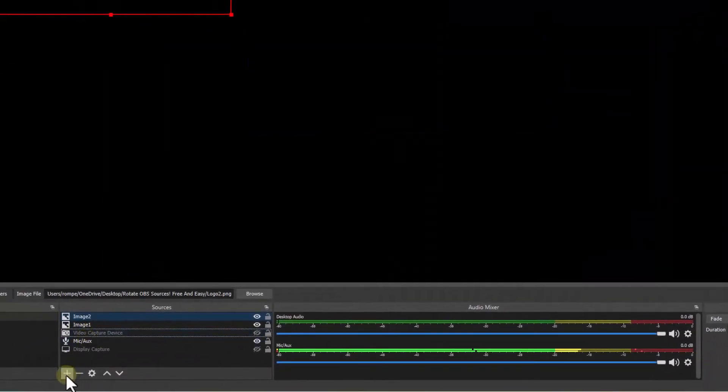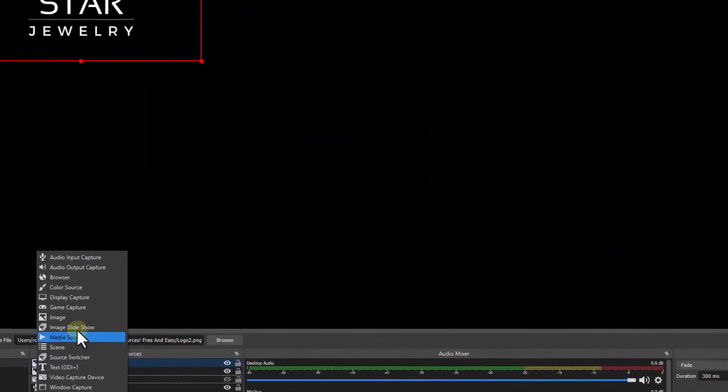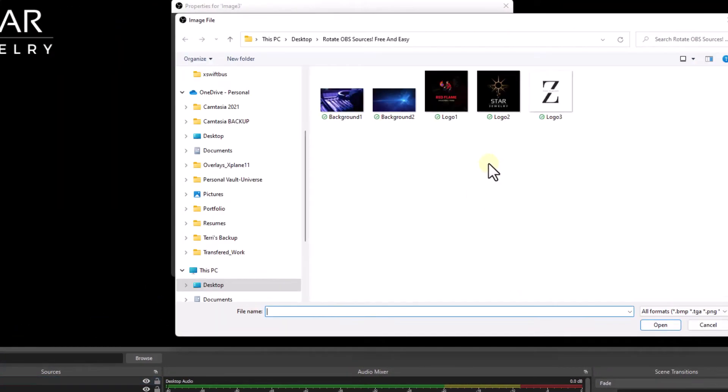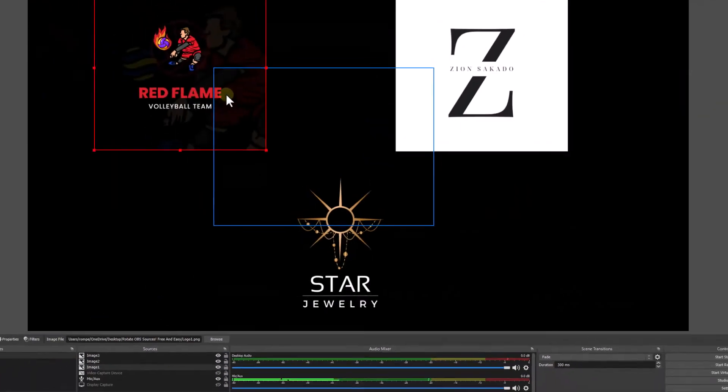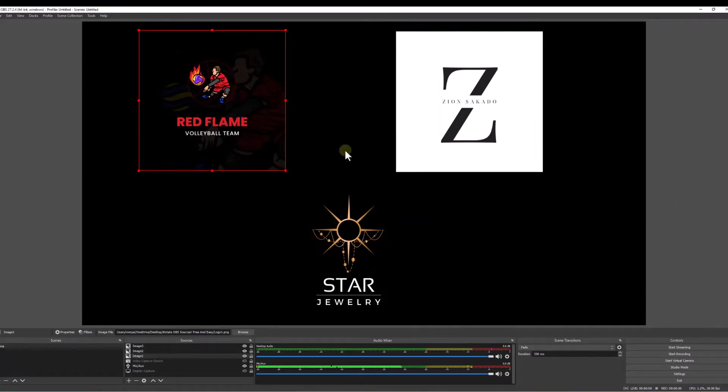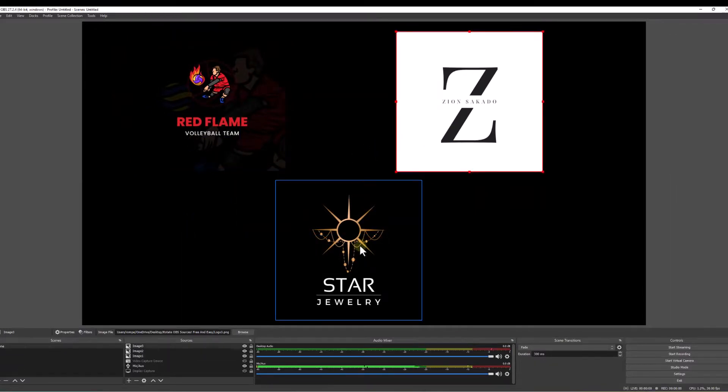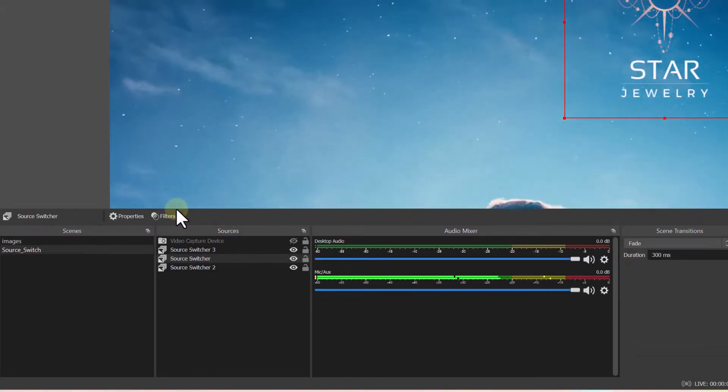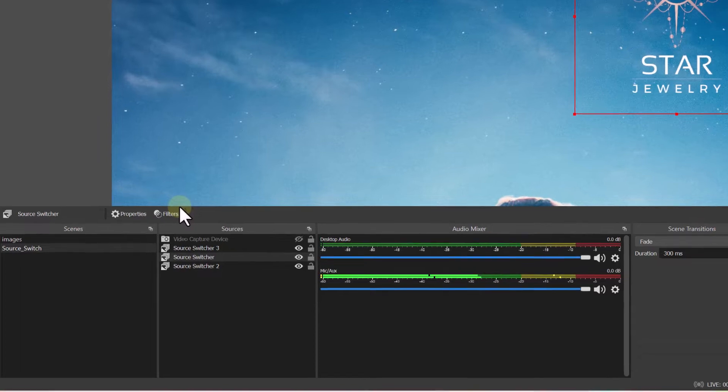And now we're going to add the third image. Browse. And here we go. Now we have three images: one, two, and three. Believe it or not, we are almost done here. Let's move on to our scenes.